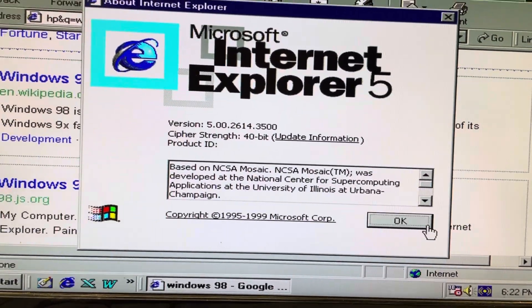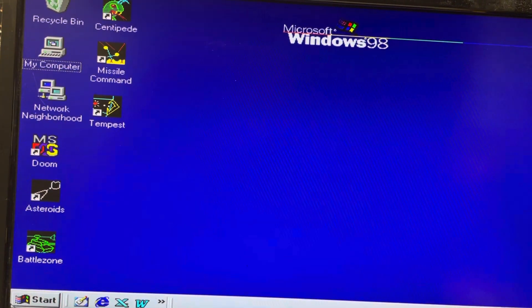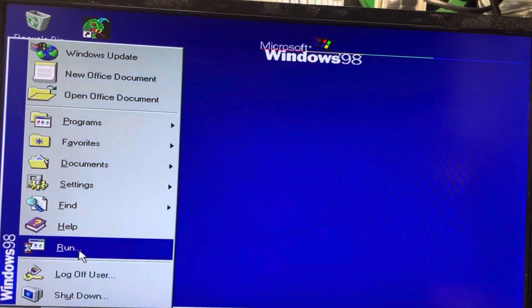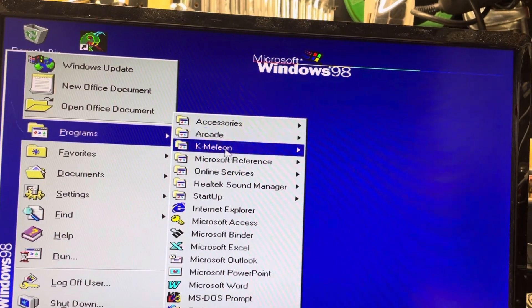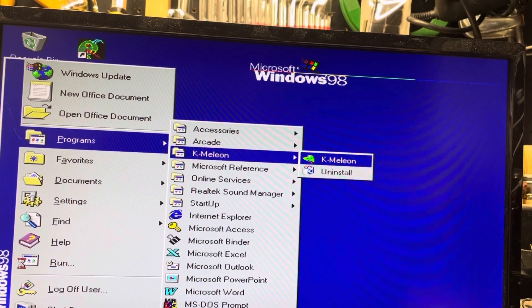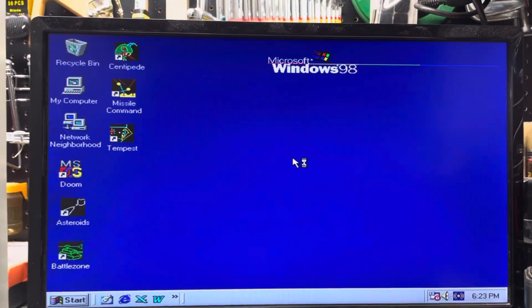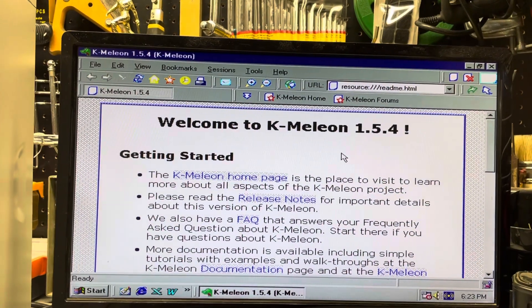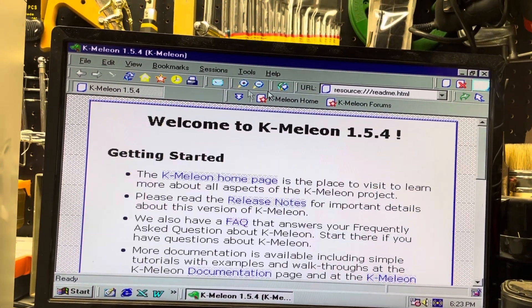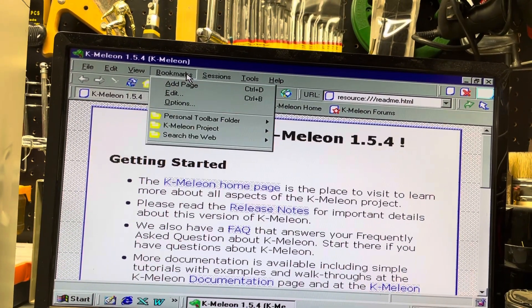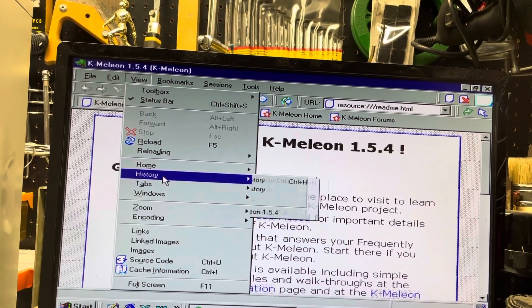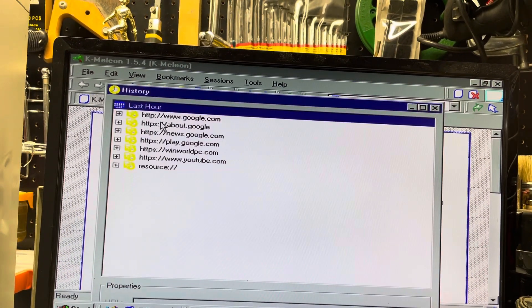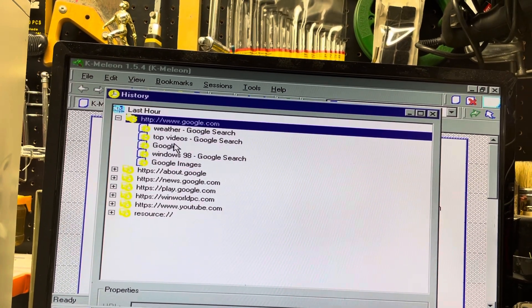So let's close that up and I installed K-Meleon on here. Here it is, so we'll start that up. So this one has a start page here. I'm going to go to the history, I did go open up Google.